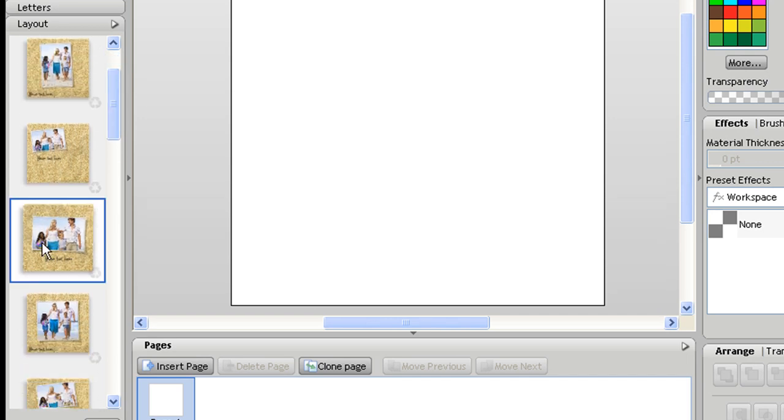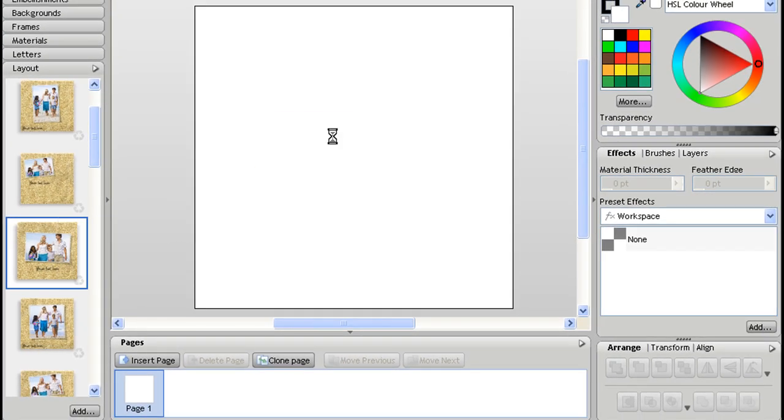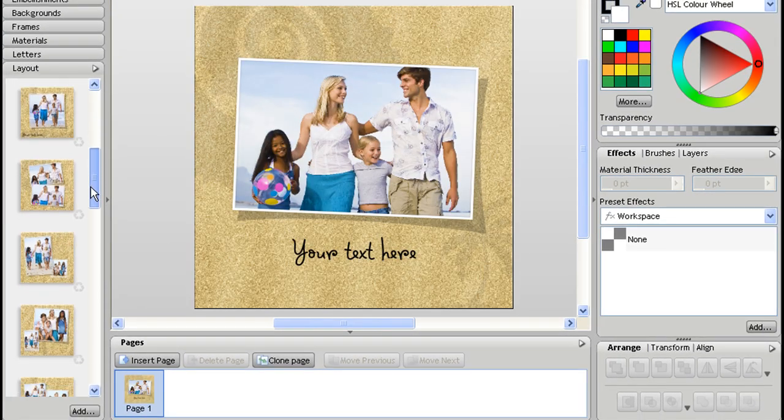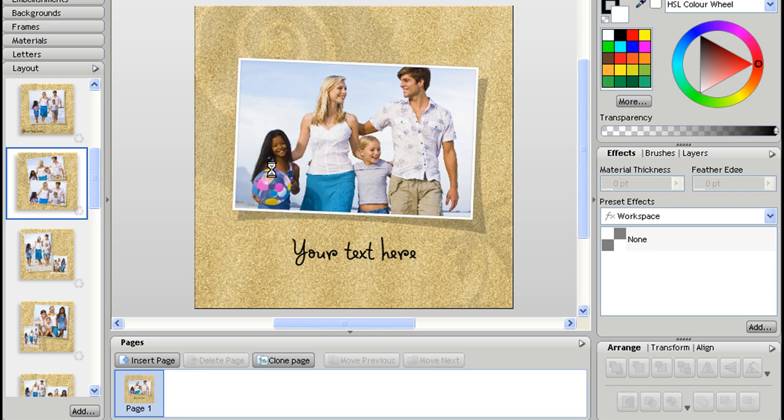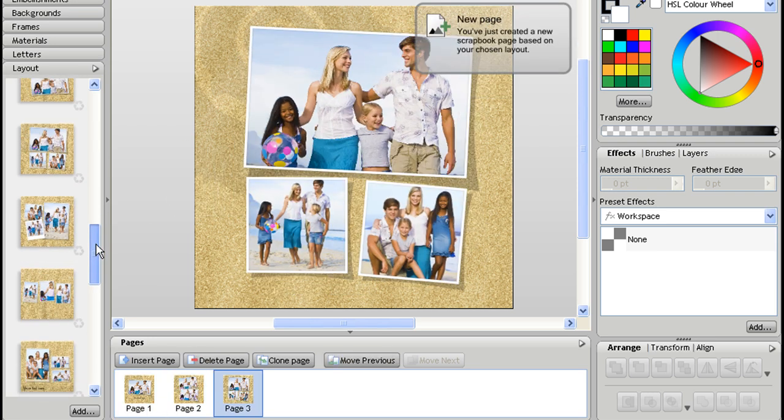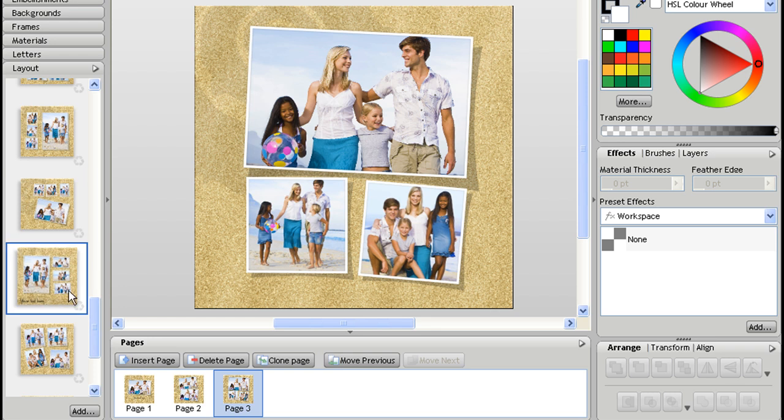So I might want the front cover to be this layout and then my next page to be this one and then that and finally I'll choose this one.